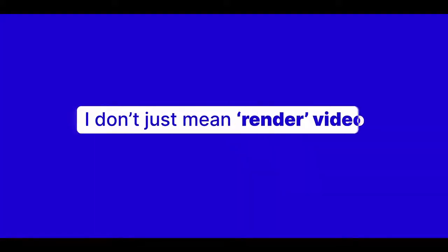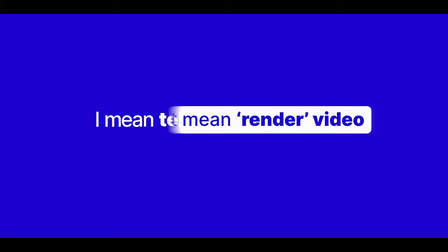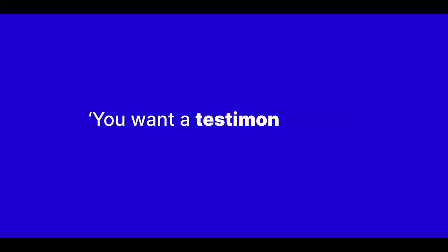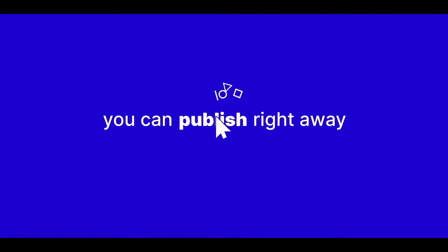And I don't just mean rendering a video. I mean telling your computer you want a testimonial video and it will just make one for you, finding your best social proof and turning it into something you can publish right away.